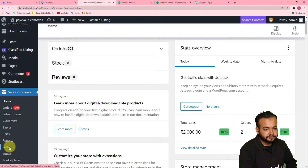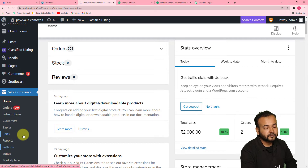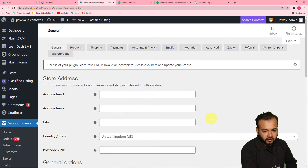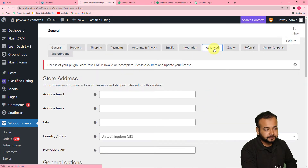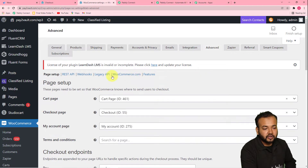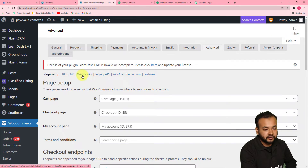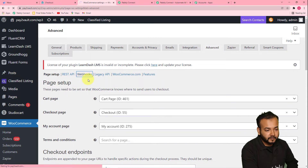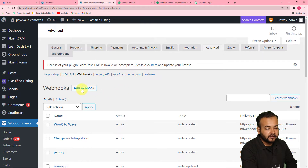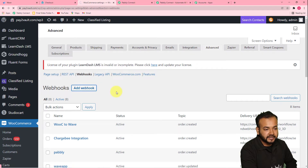Click on settings of WooCommerce. From this page, you have to click on the advanced option. From here, you will find this webhooks option — click on webhooks. From this page, you have to click on the add webhook button to set up the webhook. Click on add webhook and another page will open up.